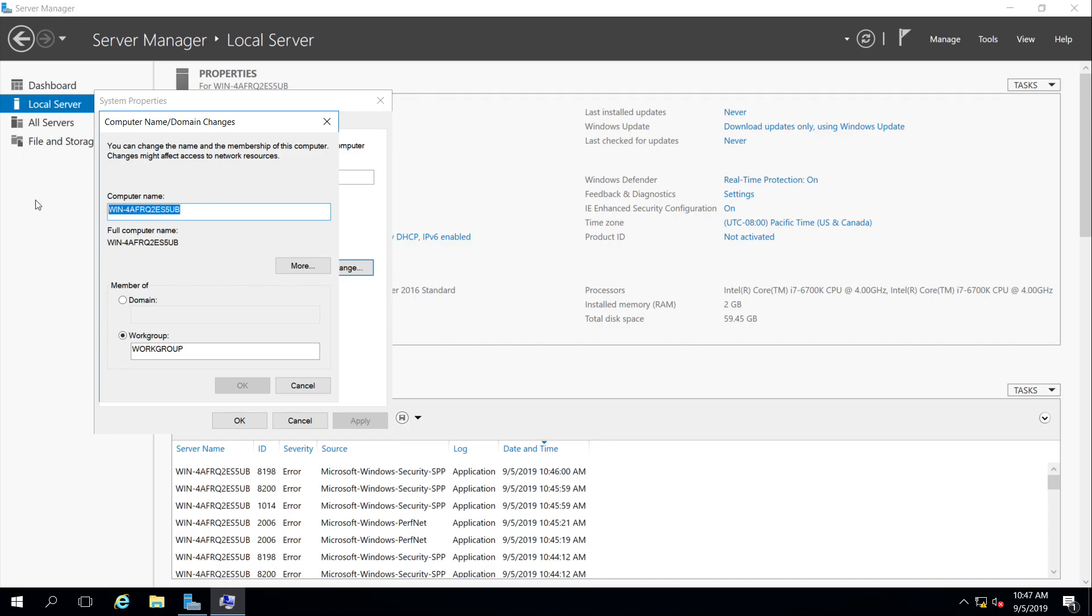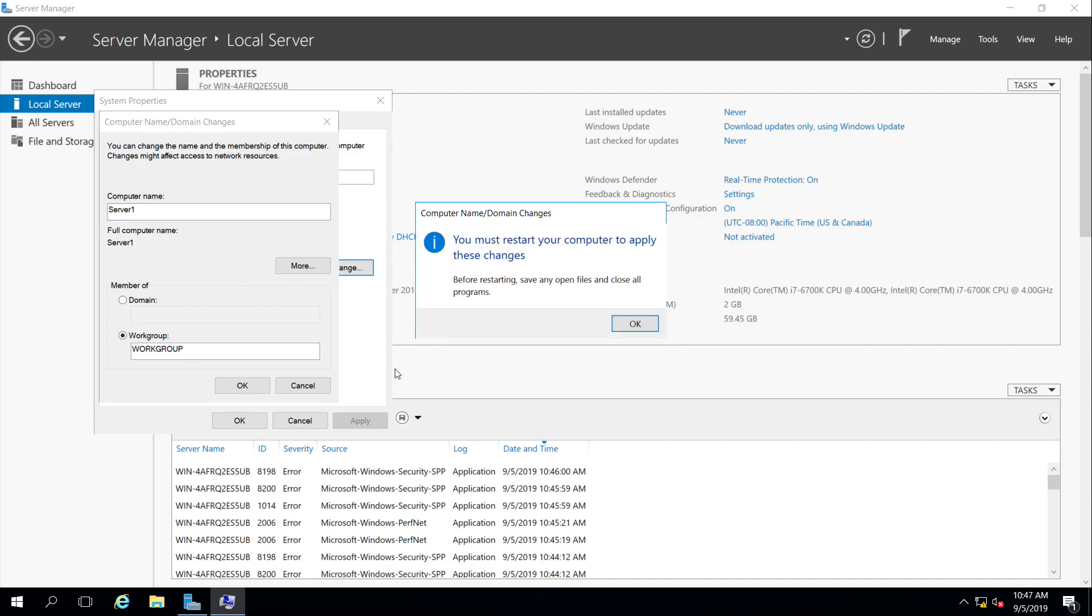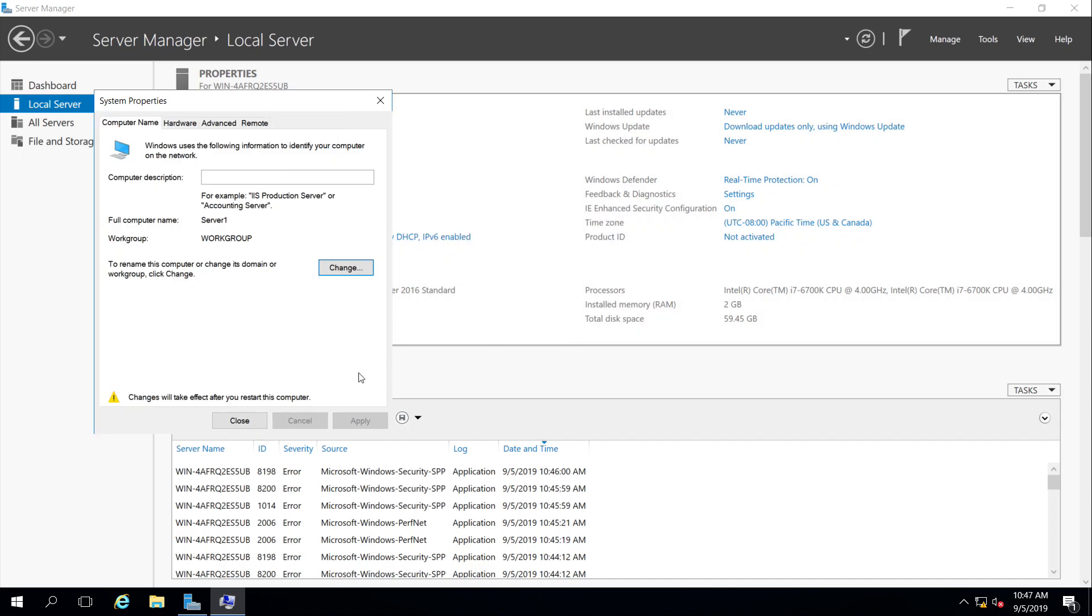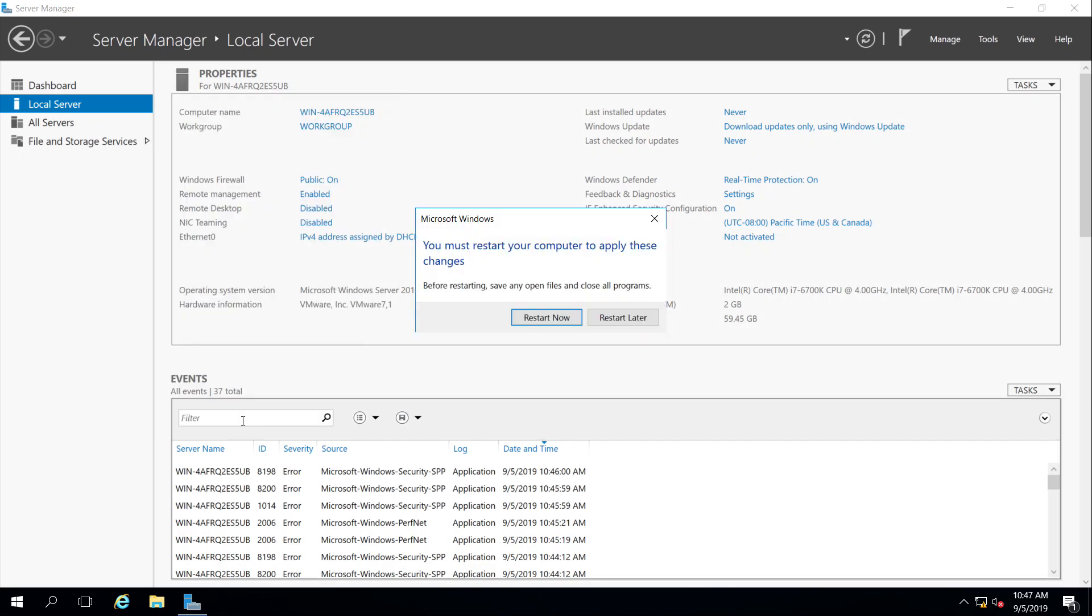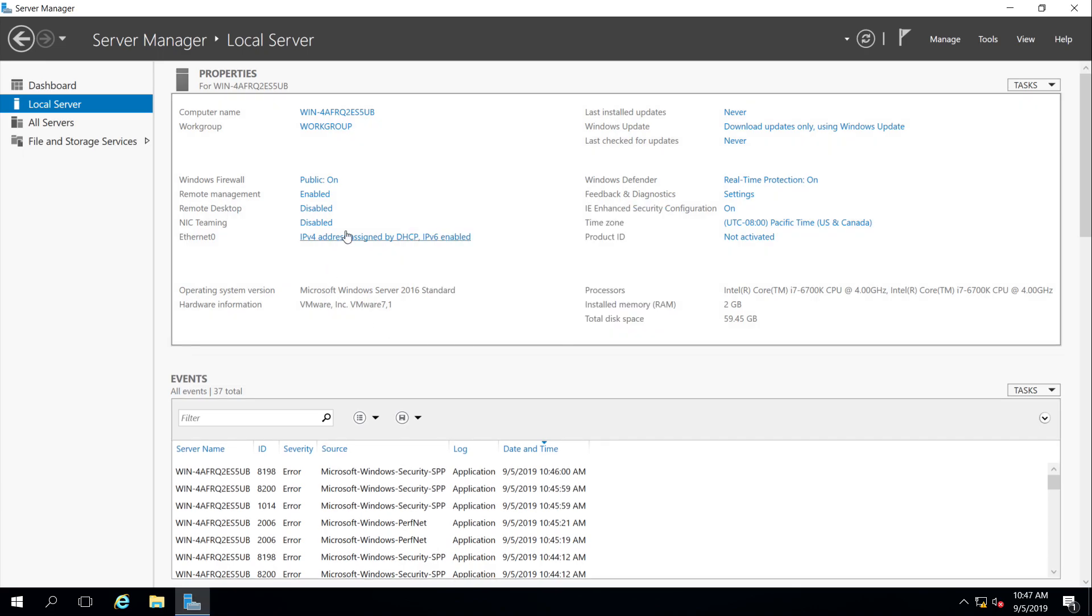Up here at the top, we're going to call this Server 1. It'll say it wants to reboot, but I'm not going to reboot quite yet, so we'll hold tight on that one until I get a couple other things set.